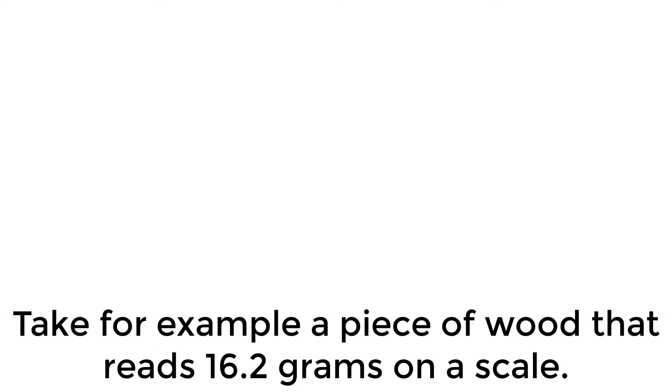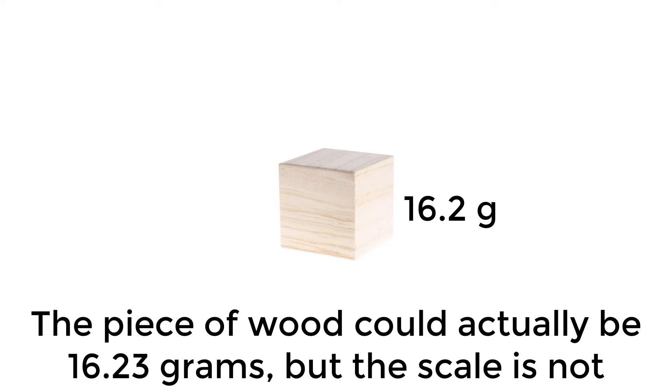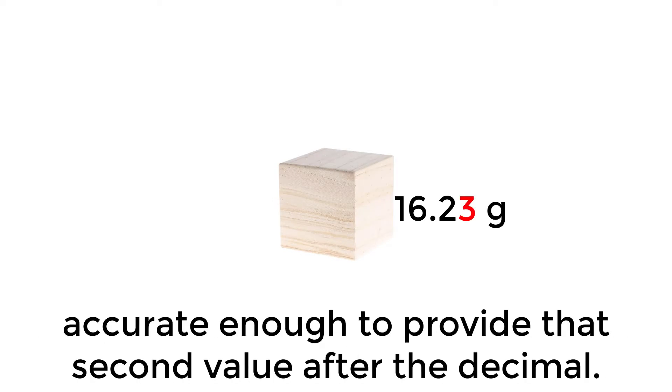Take, for example, a piece of wood that reads 16.2 grams on a scale. The piece of wood could actually be 16.23 grams, but the scale is not accurate enough to provide that second value after the decimal.